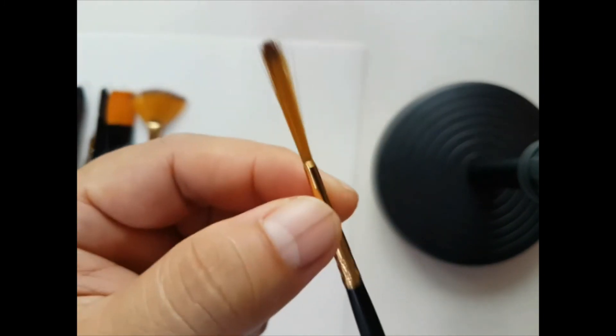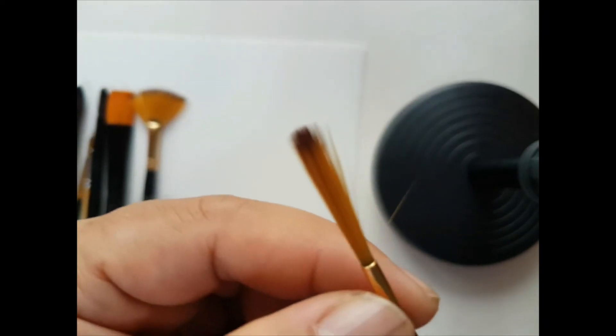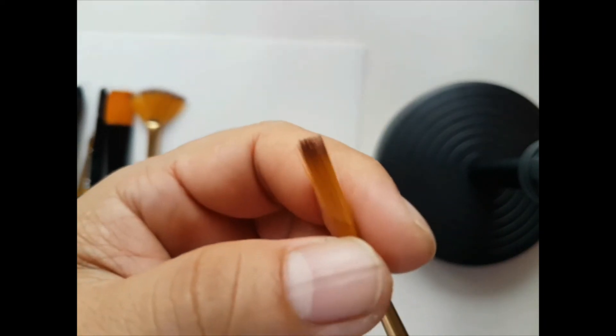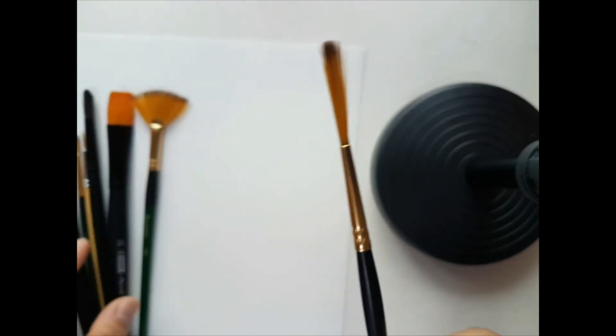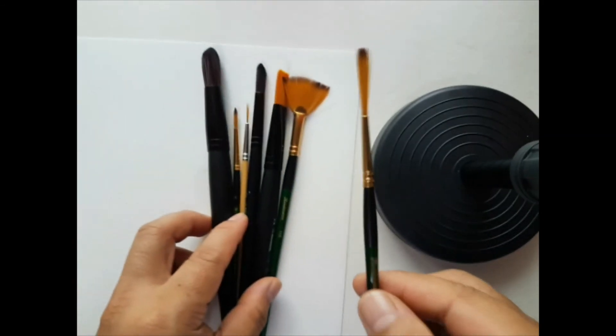So that's about it with these types of brushes. These are just a few of the brushes that are commonly used for watercolor.